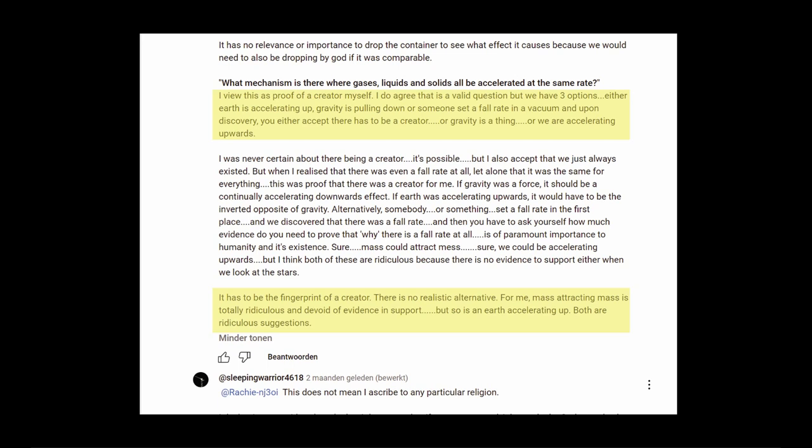Gravity is pulling down or someone set a fall rate in a vacuum and upon discovery you either accept there has to be a creator or gravity is a thing or we are accelerating upwards. It has to be the fingerprint of a creator. There is no realistic alternative. For me.